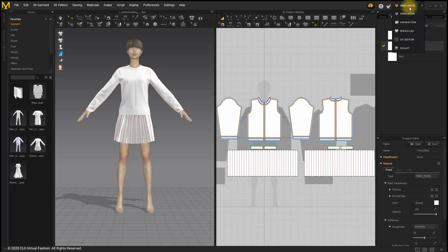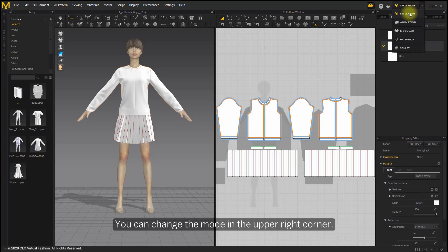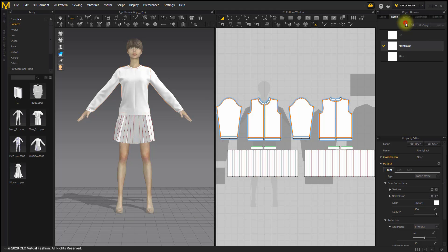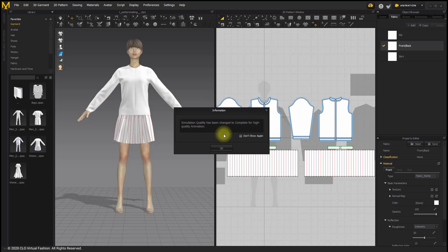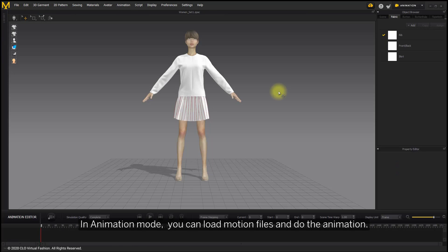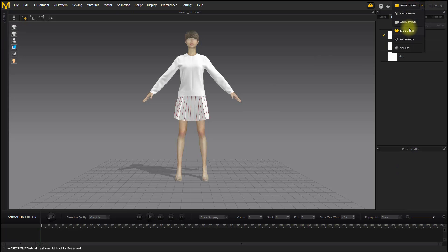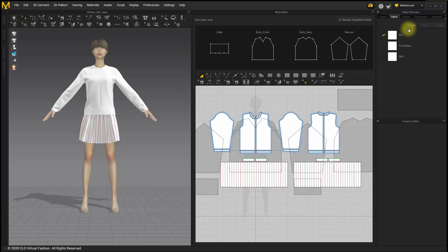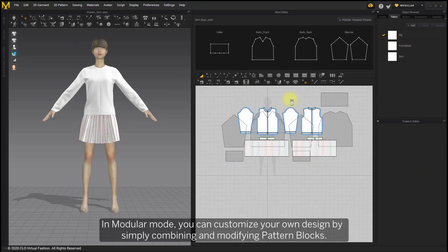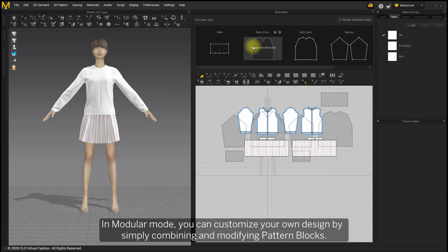You can change the mode in the upper right corner. In animation mode, you can load motion files into the animation. In modular mode, you can customize your own design by simply combining and modifying pattern blocks.